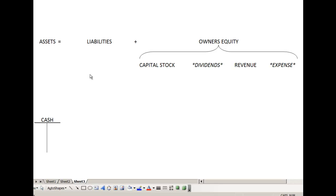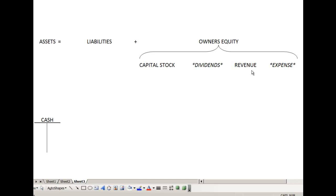Our assets equal our liabilities plus our owner's equity. Owner's equity is comprised of four things: capital stock, which is amounts that the owner has contributed to the business; dividends, which is when the owner takes money out of the business as distributions of earnings to the owners; revenues; and expenses, which are the consumption of resources in the pursuit of generating revenue. Revenue is what we earn when we perform services or sell goods.